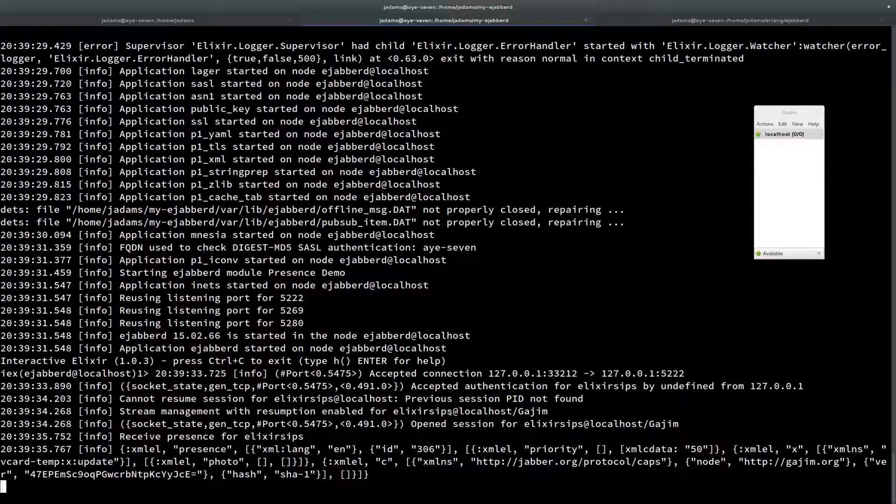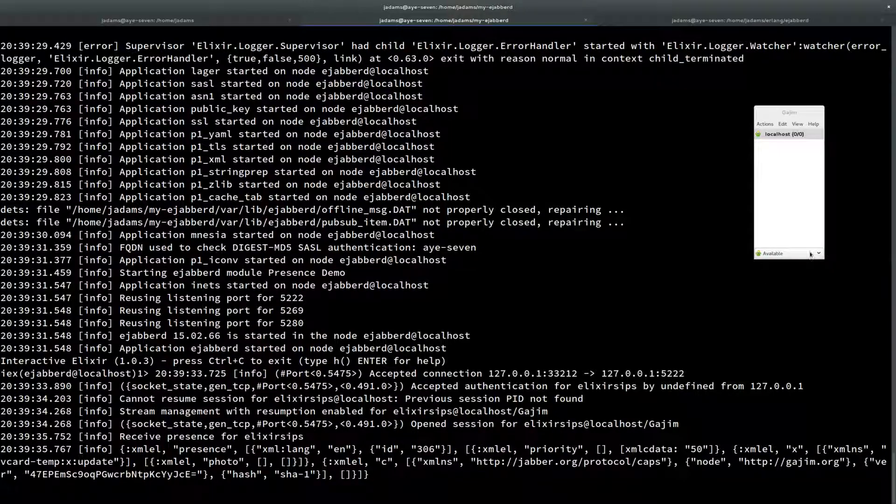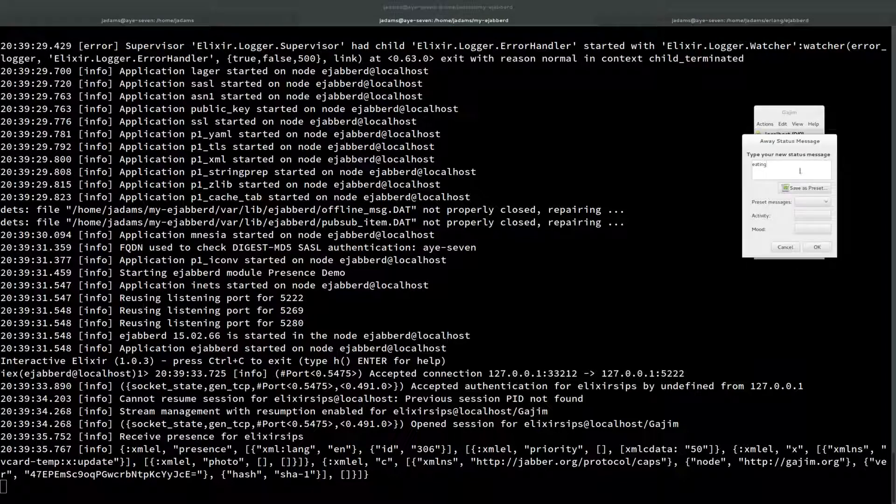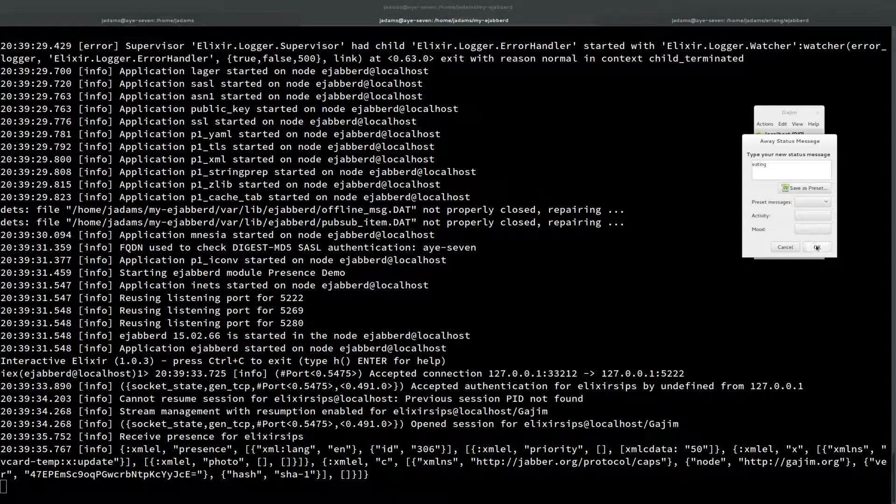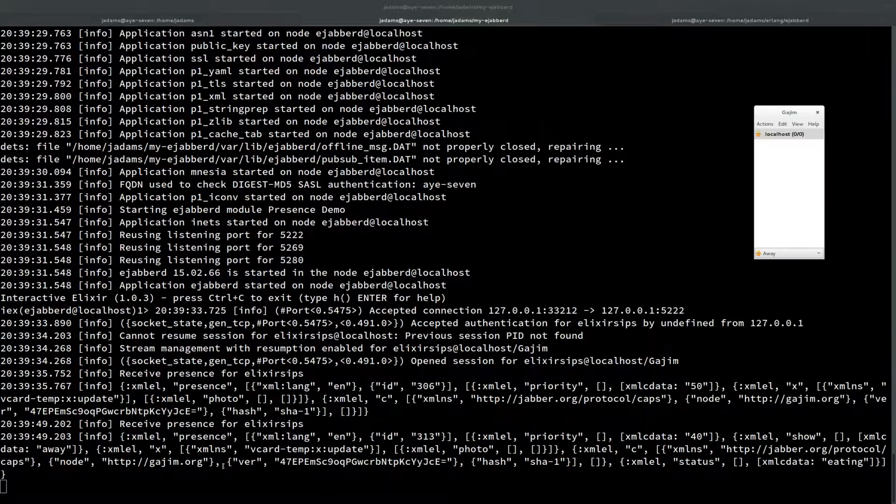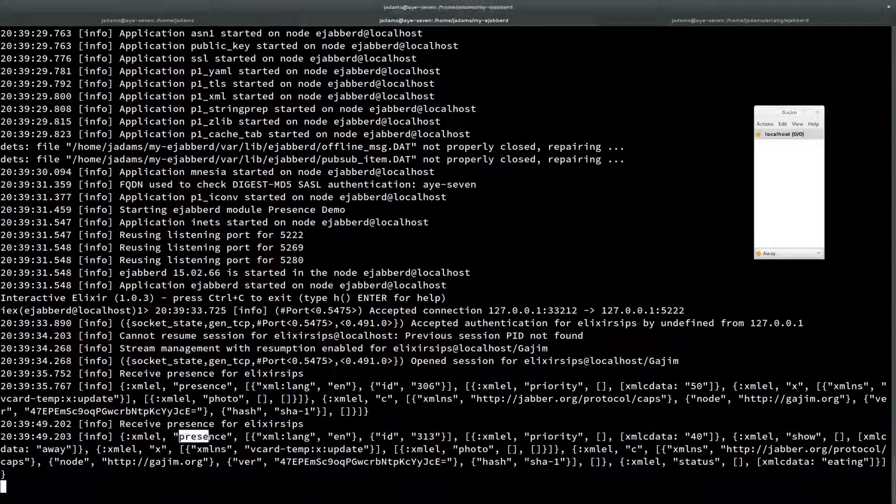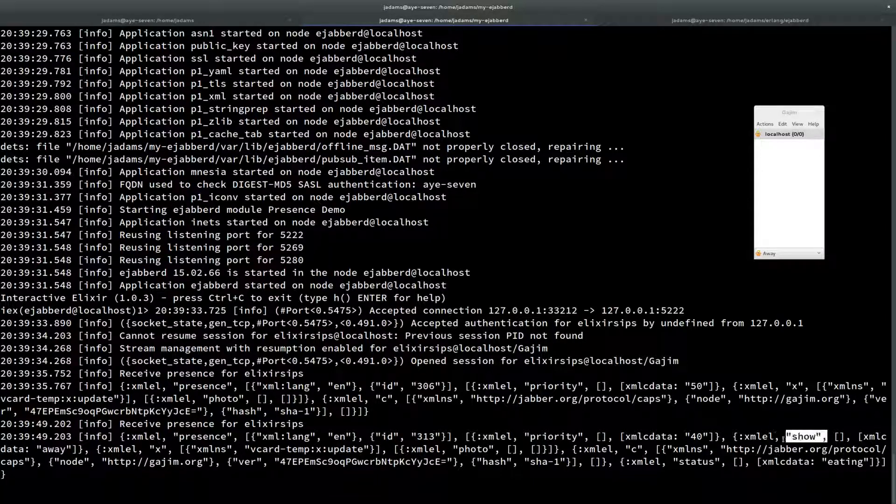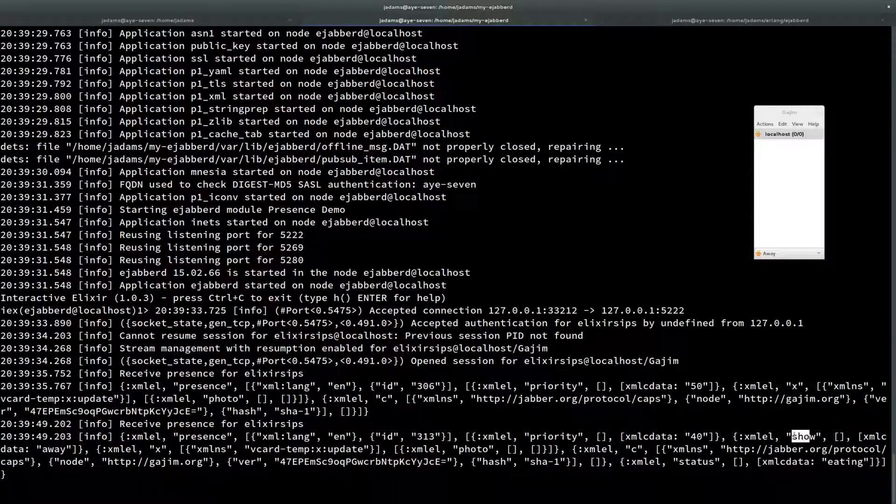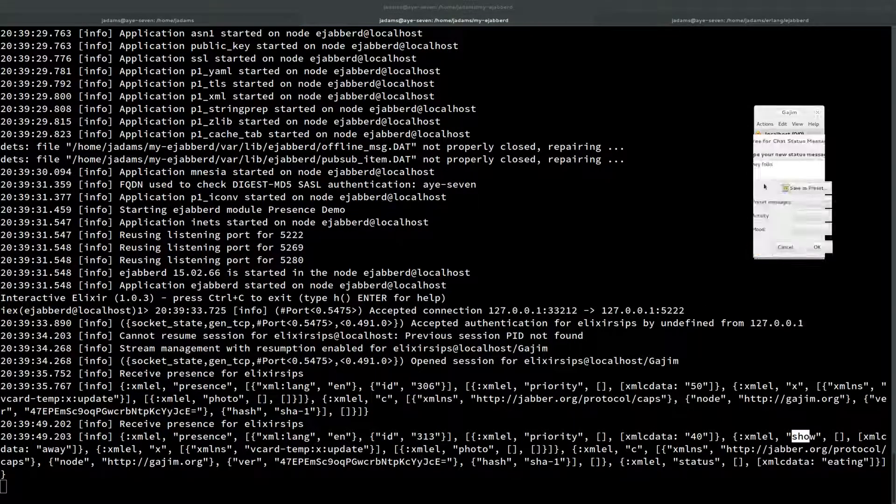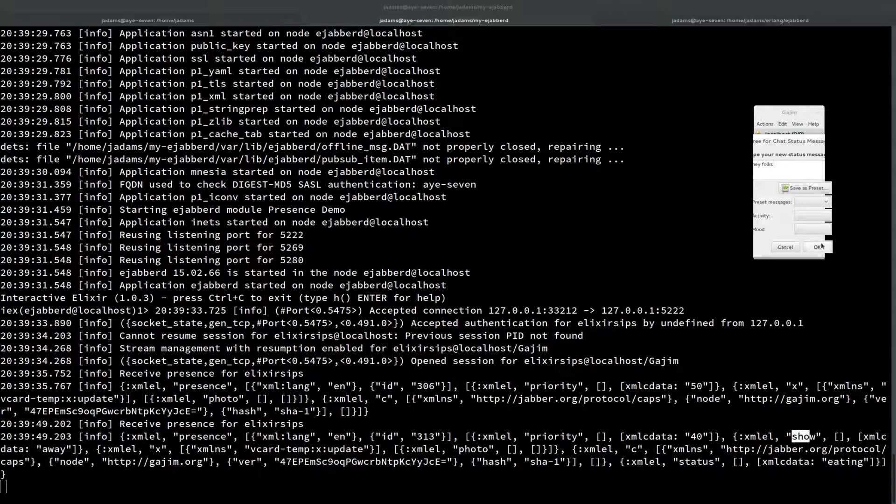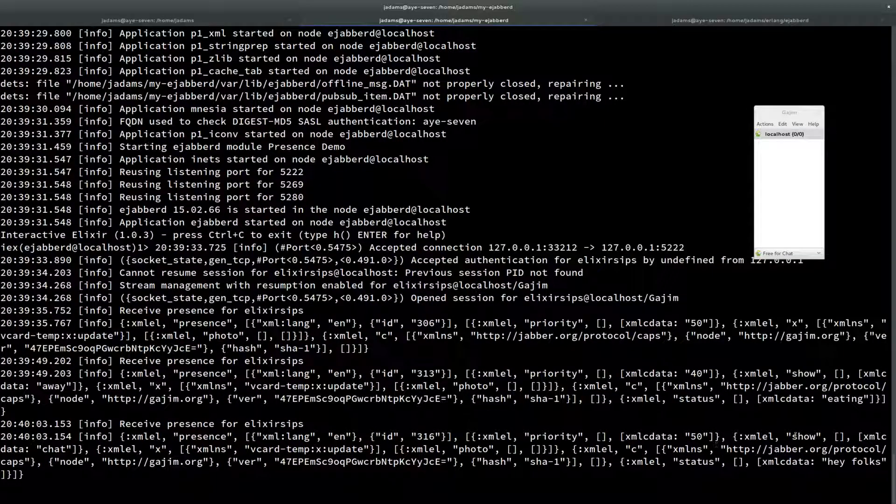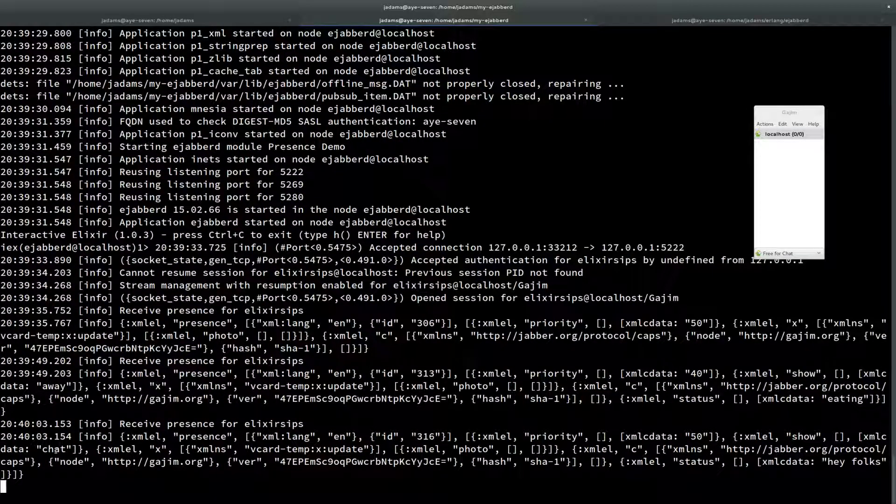We can also go to away and we'll say we're eating. Here you can see that's a new presence update but it has this xml show, this show element. It's also got this status element. Status says I'm eating, show says I'm away. If I change to free for chat and say hey folks, you can see my show is chat and my status is hey folks. That's kind of what that looks like.